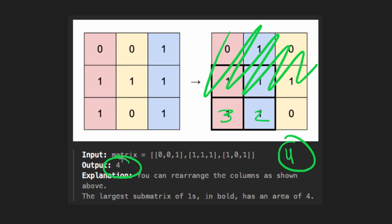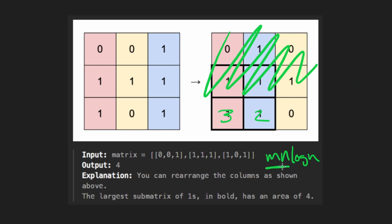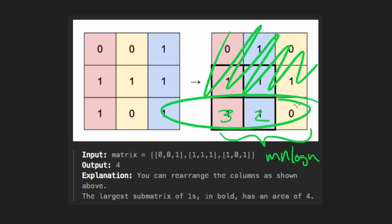In terms of time complexity, we sort each row of length N, which is N log N, and we have M rows, so the overall time complexity is M times N log N. Space complexity is just for each row that we allocate memory for, so that's O(N).